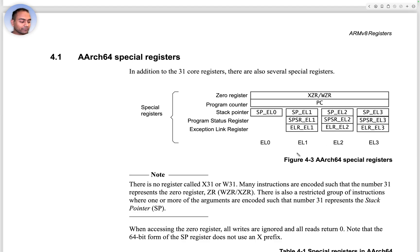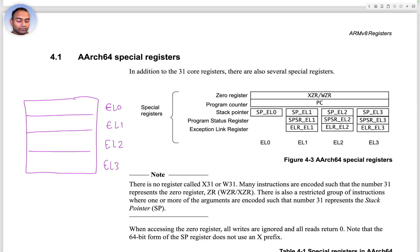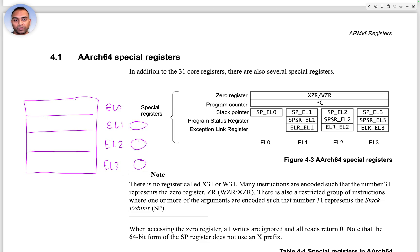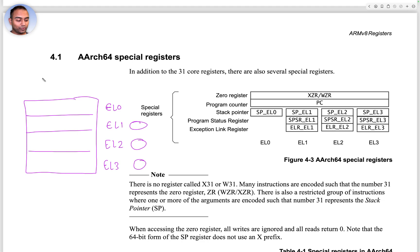Special registers are only a few, but we also need to recall that our processor could operate at execution levels 0, 1, 2, and 3. Some of these registers are going to be available only in EL1, EL2, and EL3, and they can actually have a separate copy in each EL.